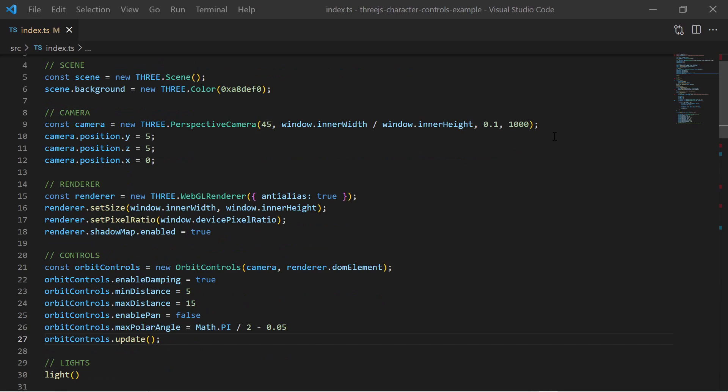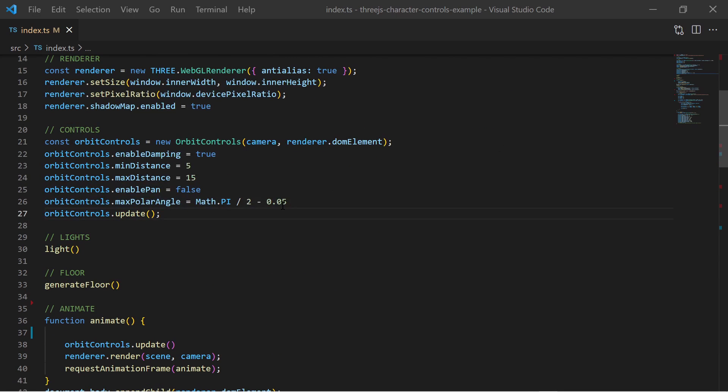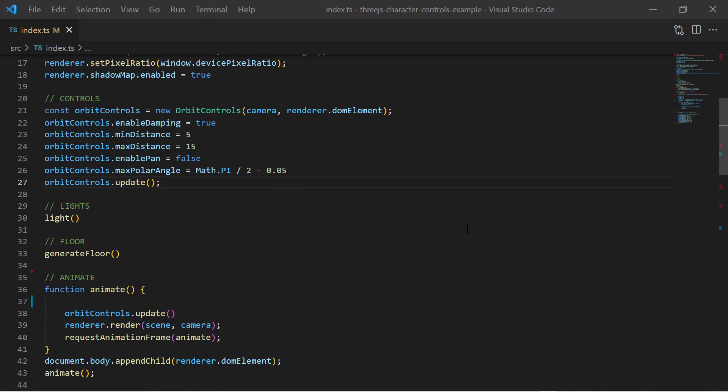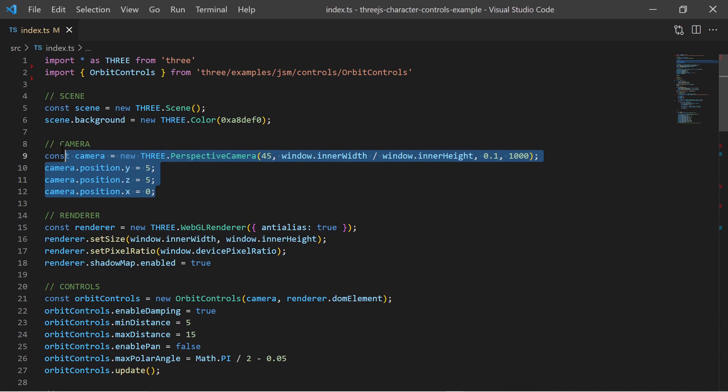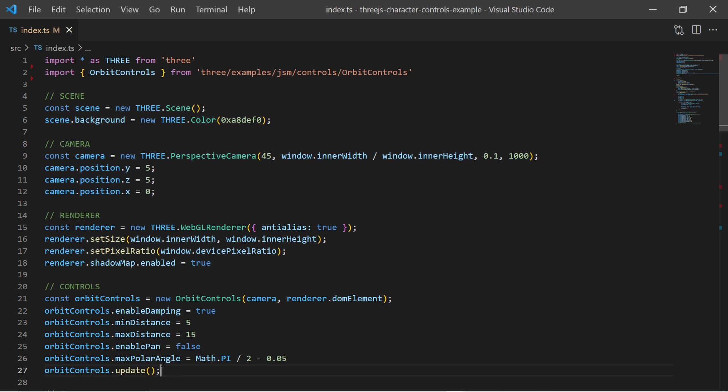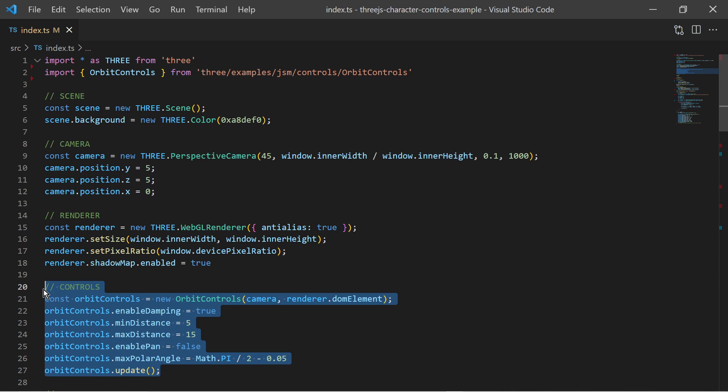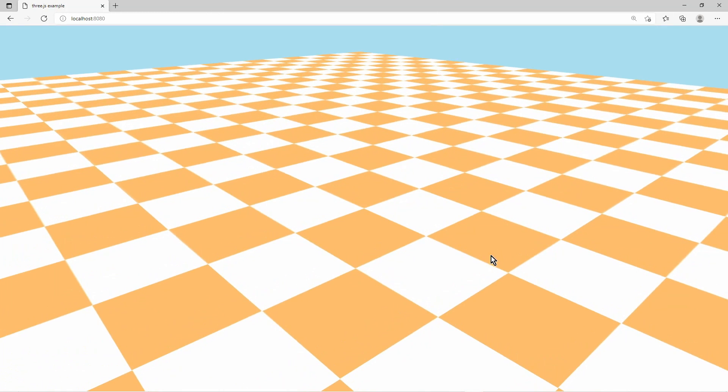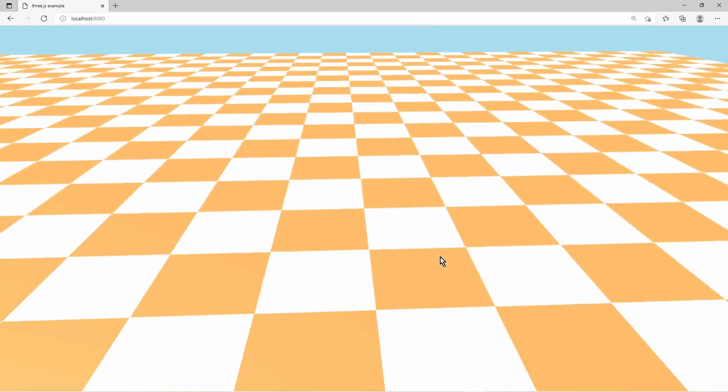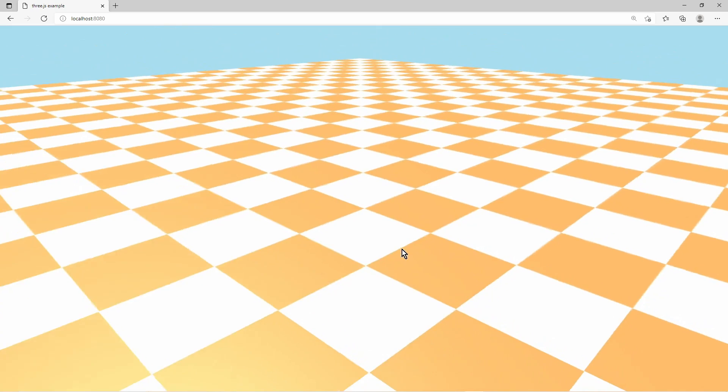I start with a basic 3.js scene where I have a floor and lights. The camera along with the orbit control will be used as a third person camera for the character.